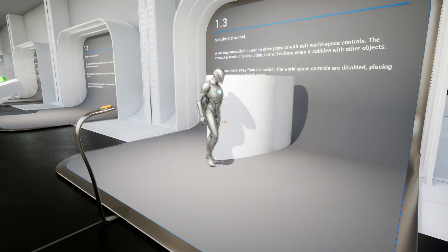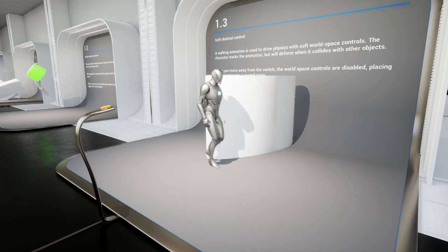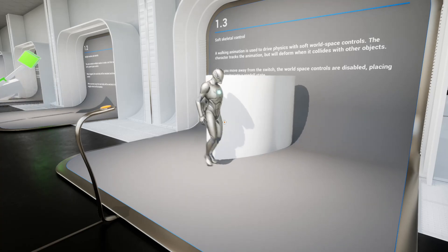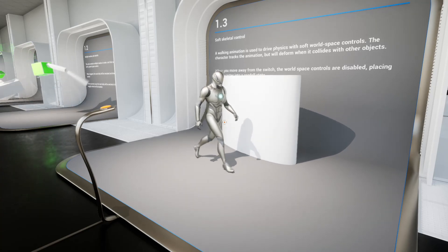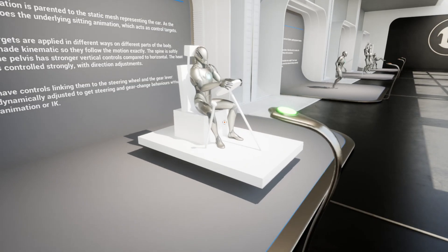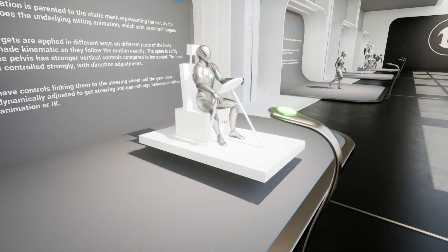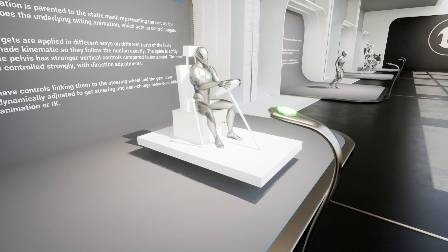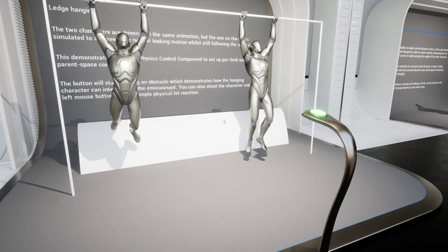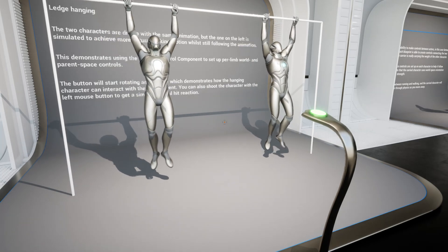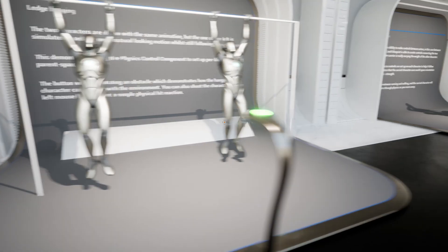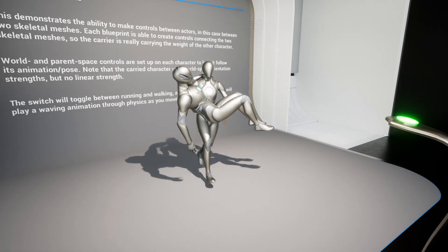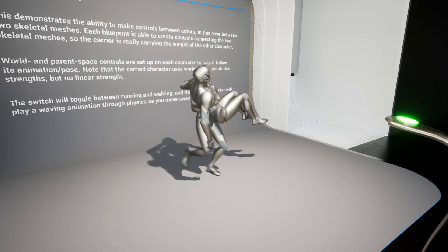There's also a new Physics Control Component, which is similar to the previous Physical Animation Component. It's a simpler yet very advanced way of adding physical interactions to your skeletal meshes. As you can see, as the vehicle moves, the skeleton plays a normal animation but with physics layered on top, which looks really cool. You can also see how the hanging character actually interacts with objects pushing it backwards, and as the player carries another character, the arms and legs react as if actually interacting with the environment.